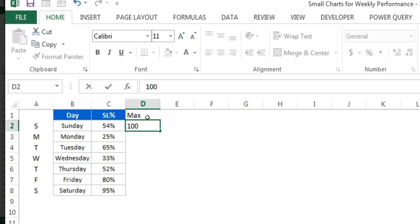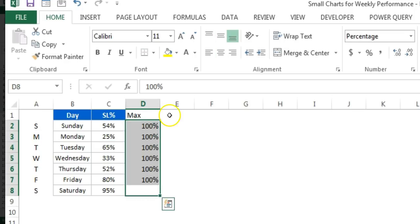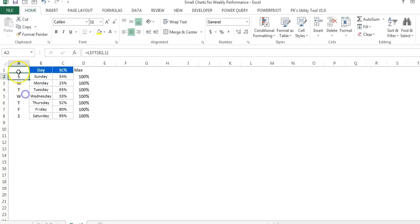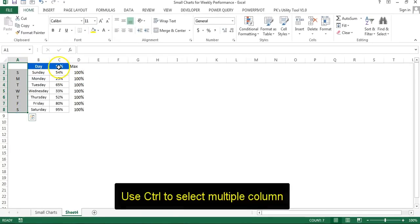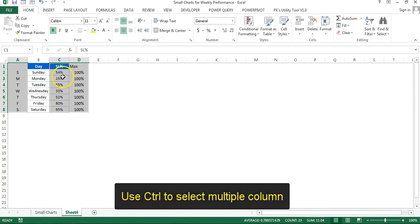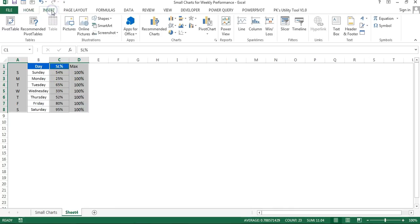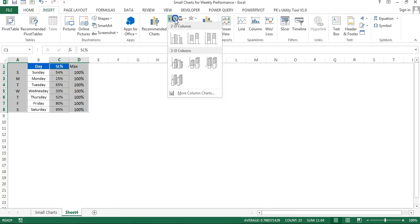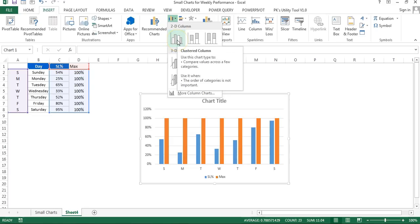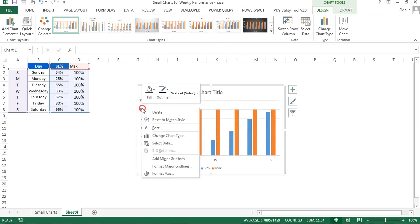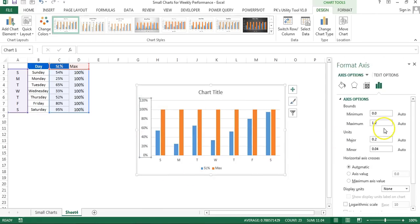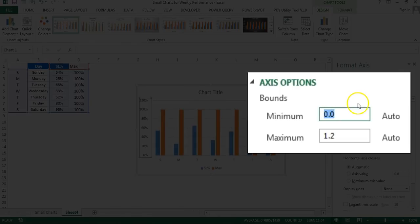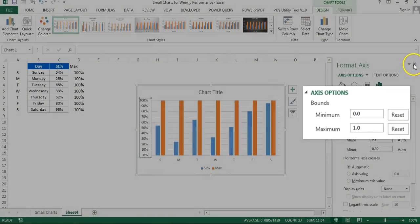Here we'll take another column which is the max value. The max value of service label can be 100%, so I'll put 100% here. Now I'll select this column, the service label, and the max value column, then go to Insert Charts and insert a simple 2D column chart. I'll right-click on the axis, go to Format Axis, and put minimum value at zero, maximum value at one, which means 100%.